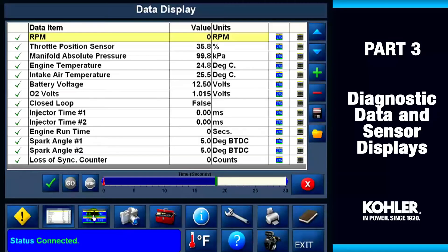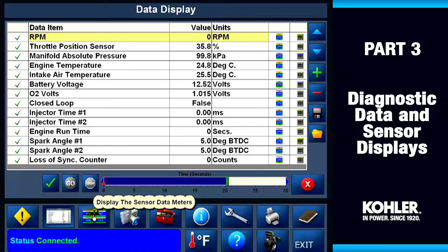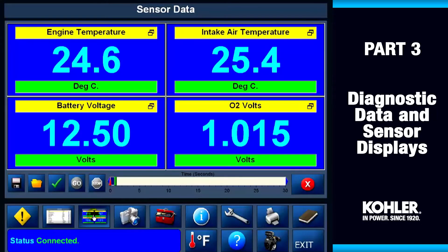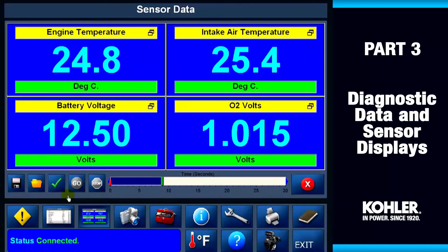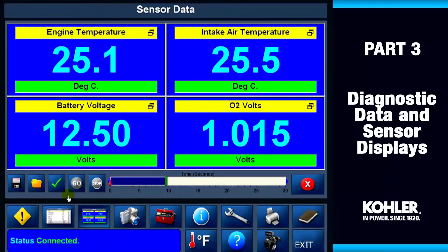The next function is the sensor data display screen. The sensor data screen shows values from four engine control sensors: engine temperature, intake air temp, battery voltage, and O2 volts. This function is great because you can easily see it from a distance. Your sensor display will differ depending on the engine model you select on the vehicle selection screen.